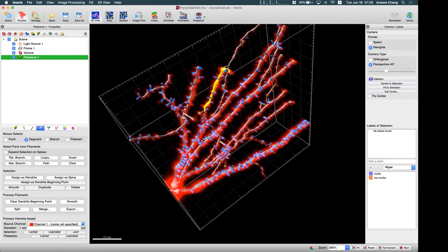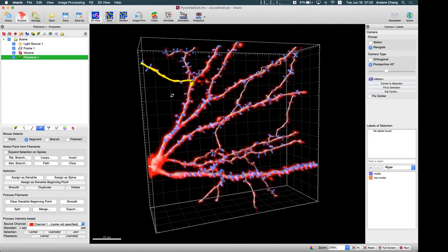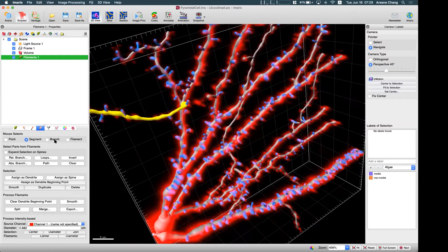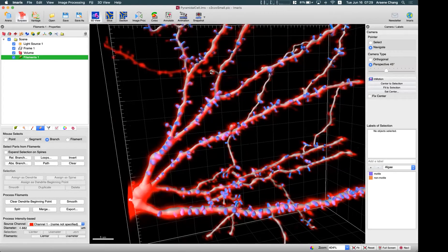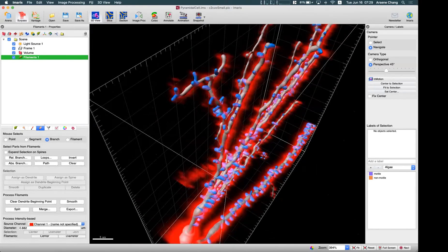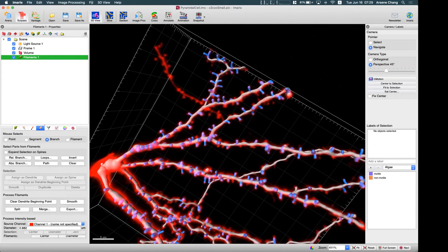First we need to delete the existing ones. We go to the Edit tab, select this one we want to delete, and just click Delete. We want to delete not only the dendrite but also the spines, so we can select the branch, select everything easily, and click Delete for those as well. So the false results have been deleted.